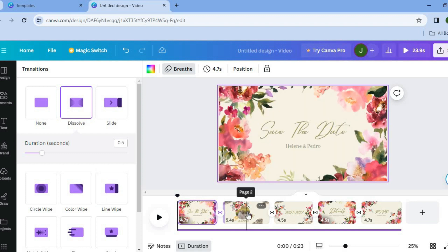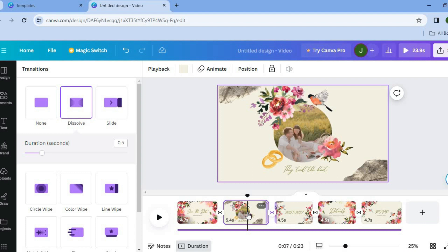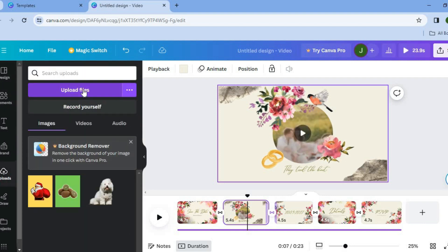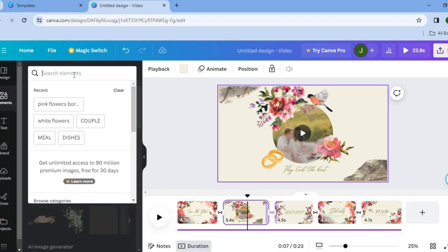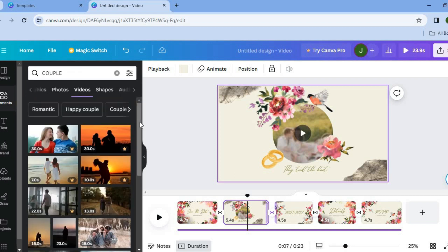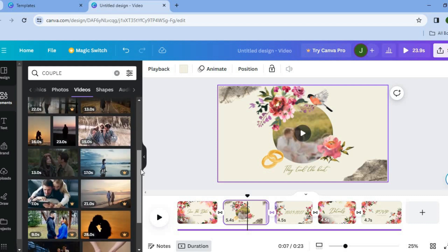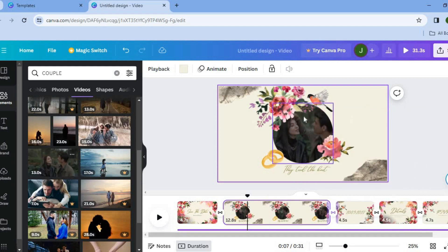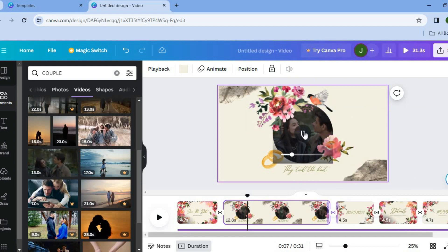To add a photo or video of the couple, go to the left-hand menu, tap on 'Uploads,' then tap on 'Upload Files' to upload your own photo or video. Alternatively, tap on 'Elements,' type in 'couple,' and select 'Videos' to browse copyright-free videos from Canva. Once you find one you like, drag and place it into the circle on the canvas.